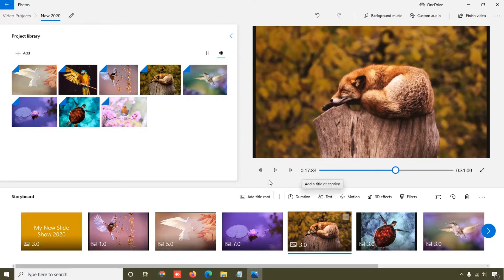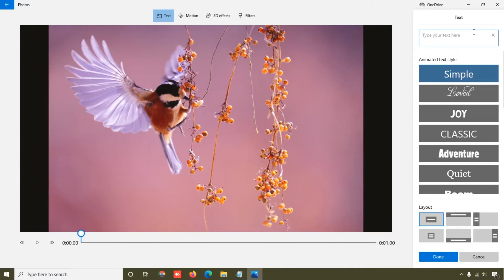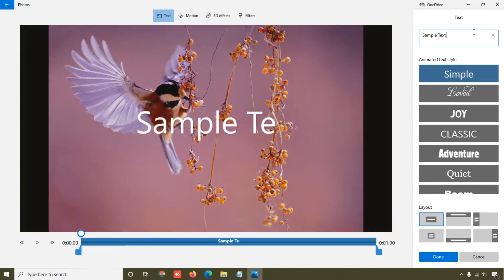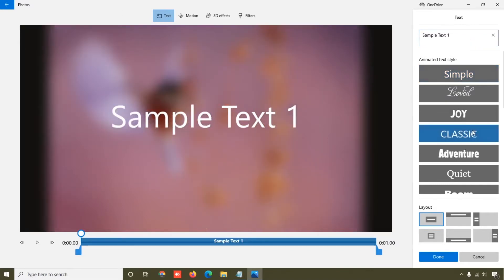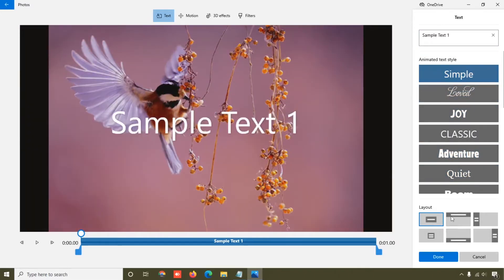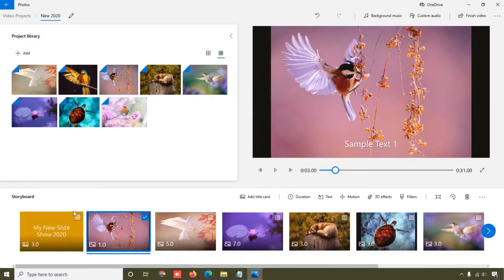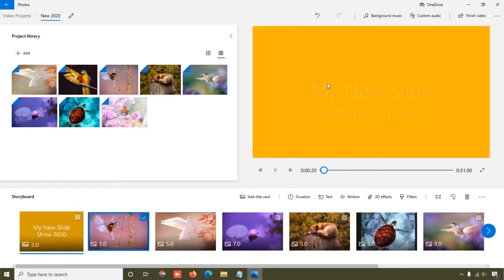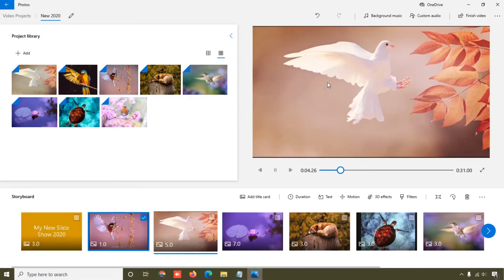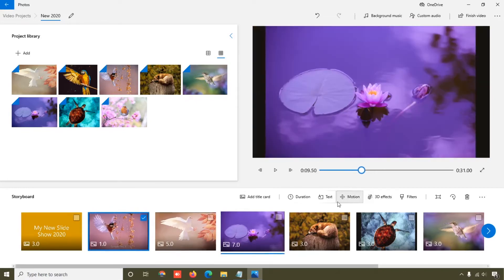Now let's check the Tags option. Select the photo where you want to add a tag, click on Tags, and I'm going to add 'sample text one'. You can select any tag style you want. Click Done, and then play the slideshow — you can see the tags have been added to the photo.